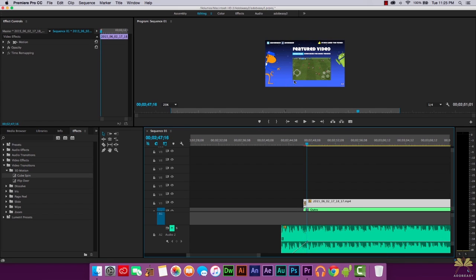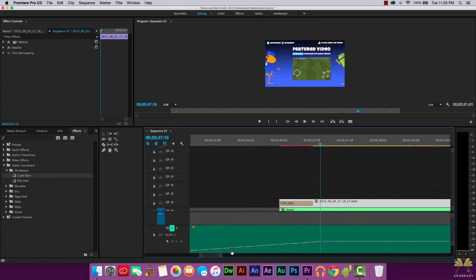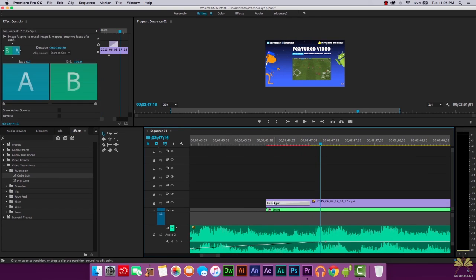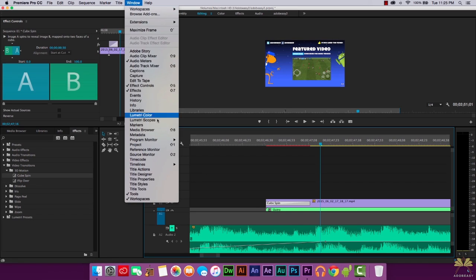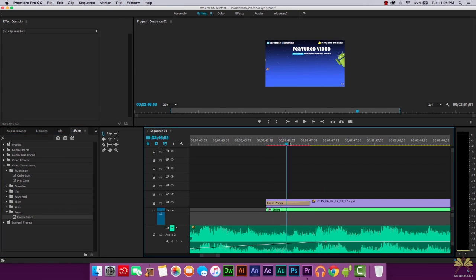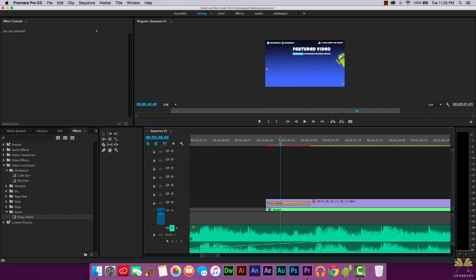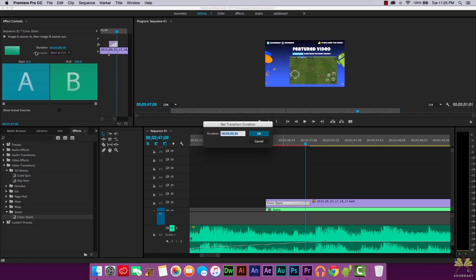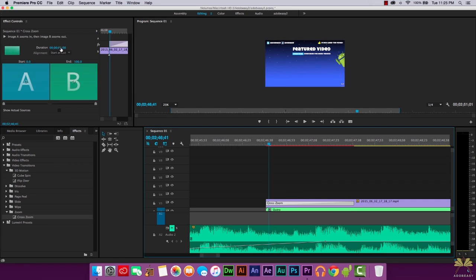You don't have to keep effects at their defaults. Zoom in on the timeline, select where the effect is, and make adjustments in the Effects Controls panel — go to Window > Effect Controls. For example, here's a zoom effect — it's very fast by default, so double-click it to open and slow it down by editing the effect parameters.